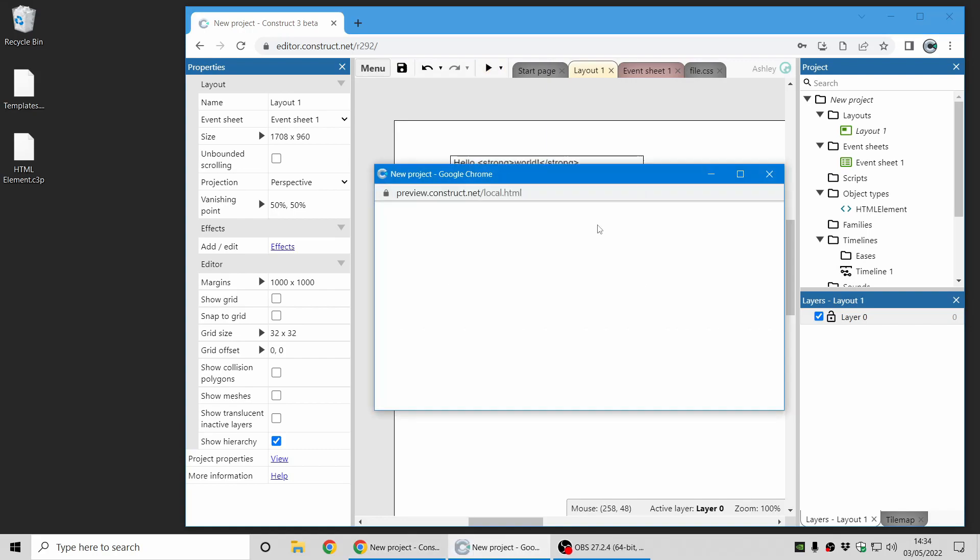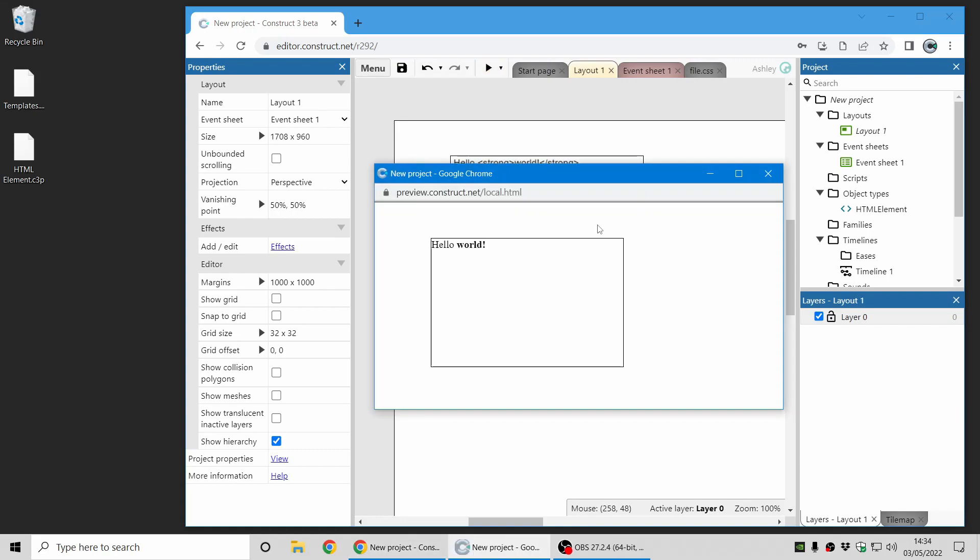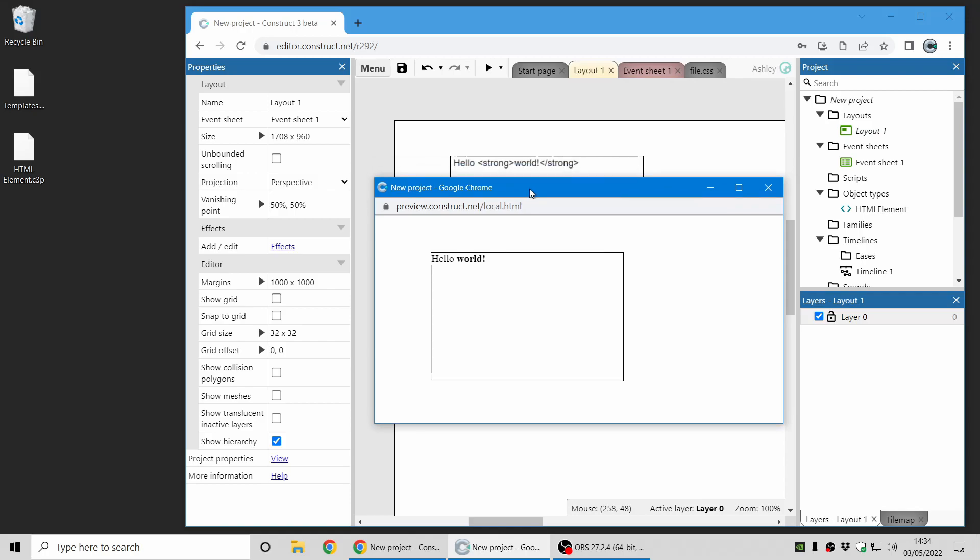And if I preview that, you will see that the word world appears in bold because it's got the strong tag around it. And you can see this box here just displays whatever HTML content I've given it.